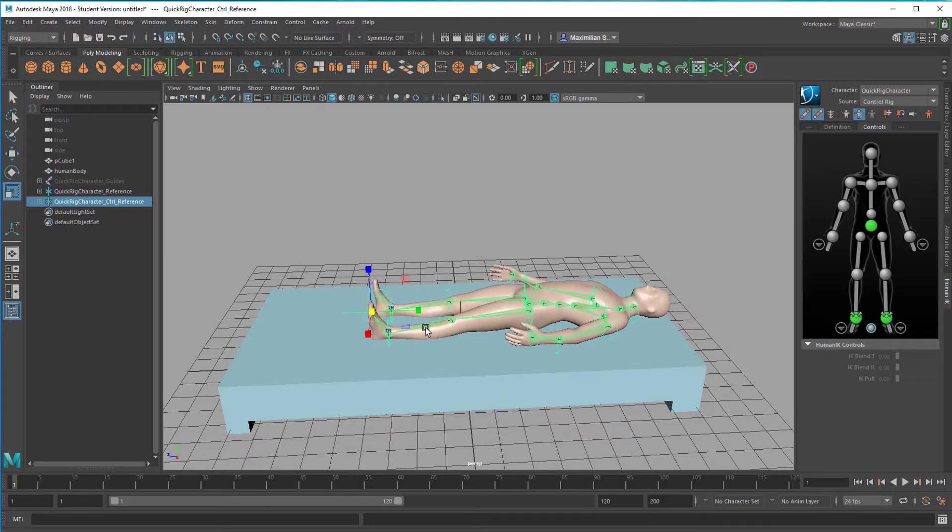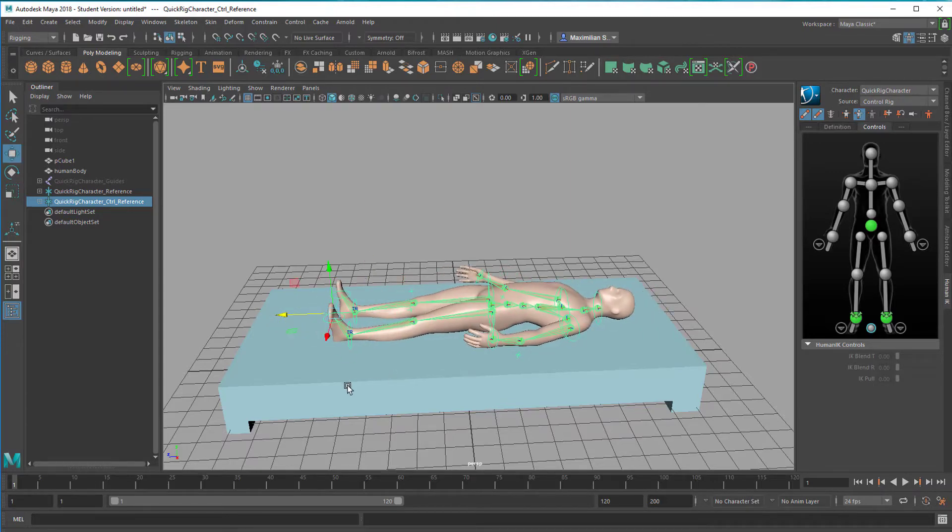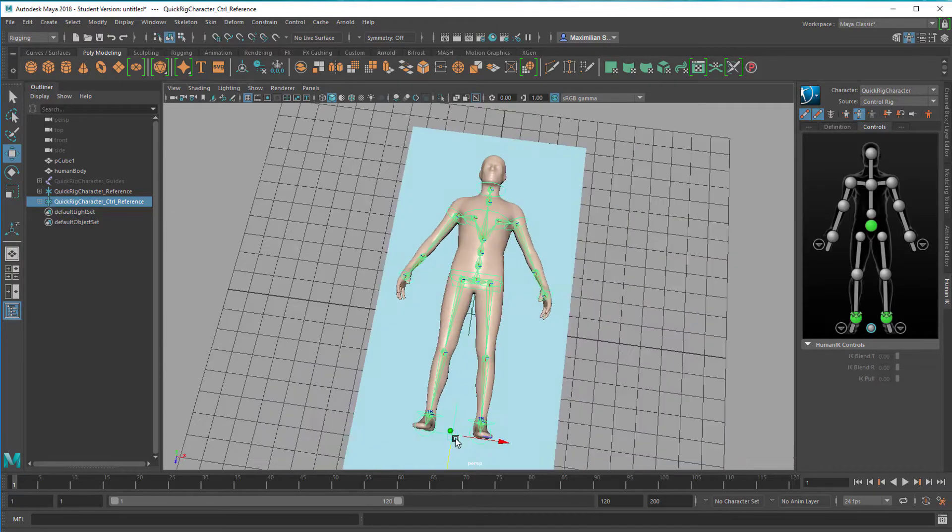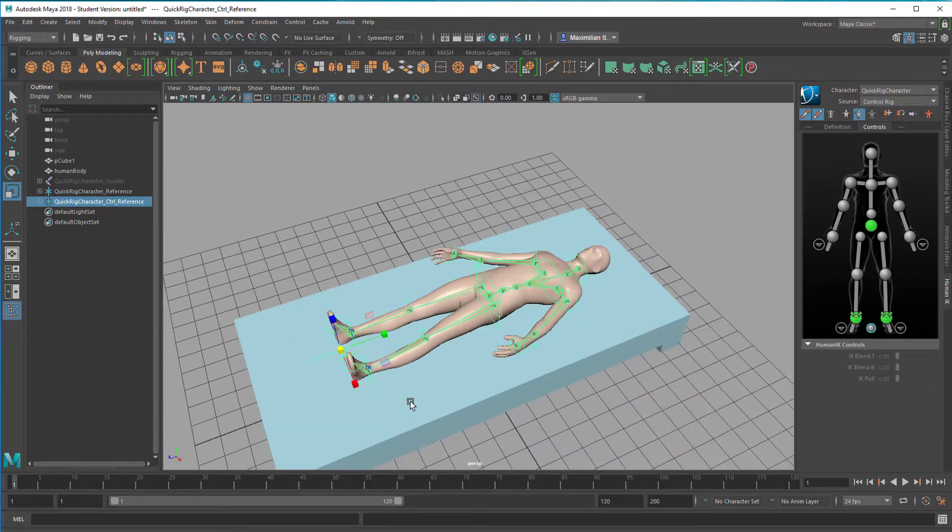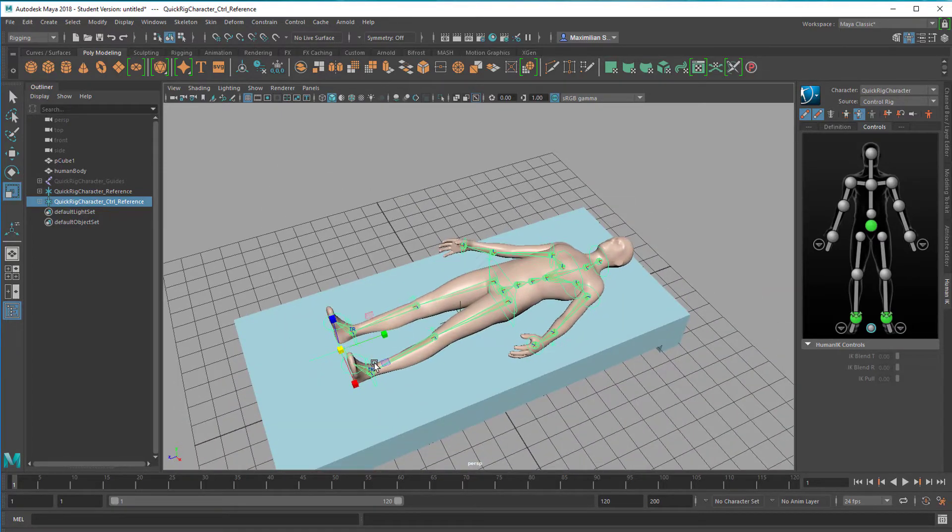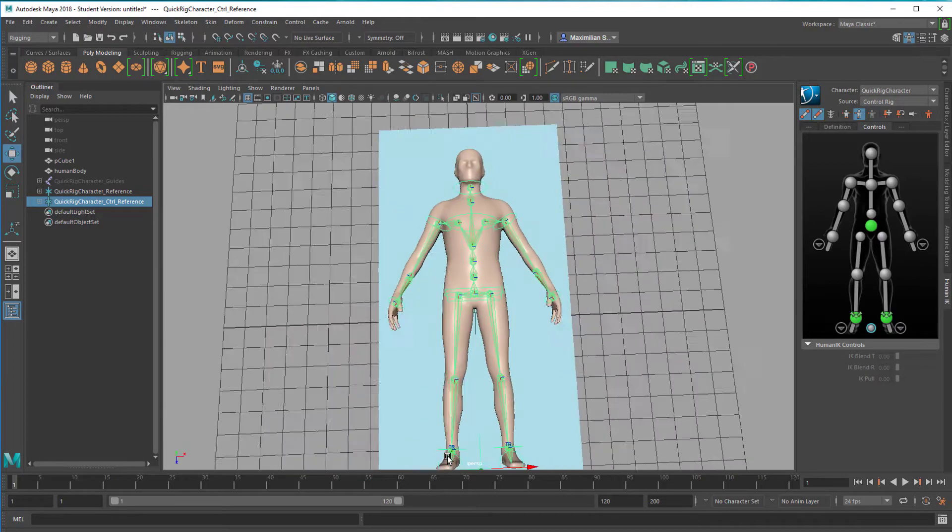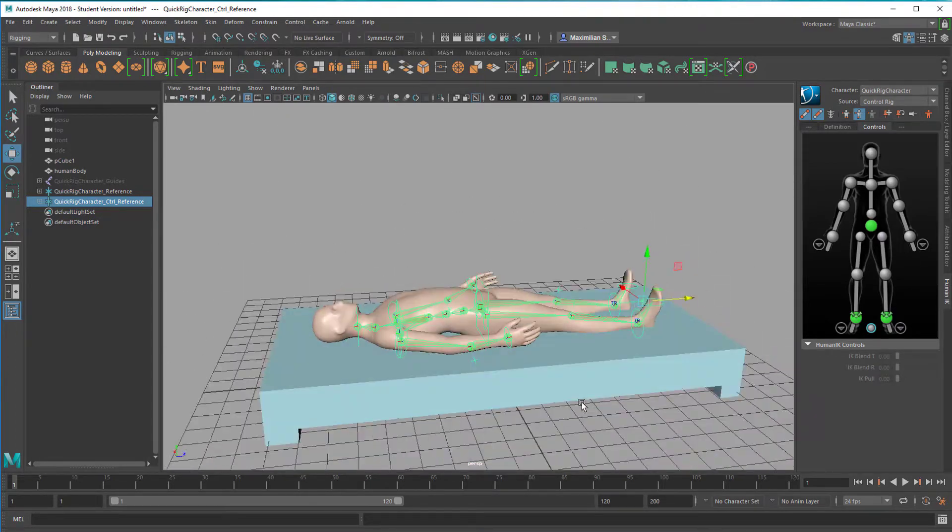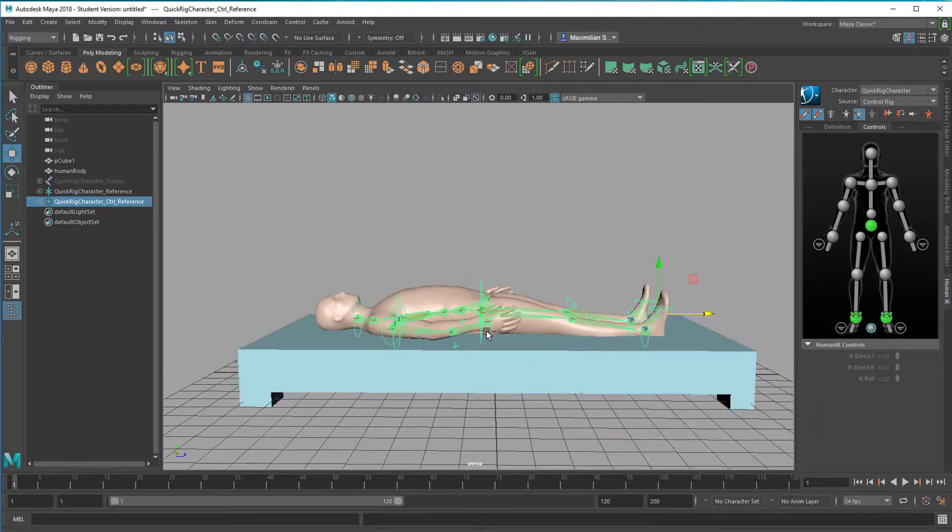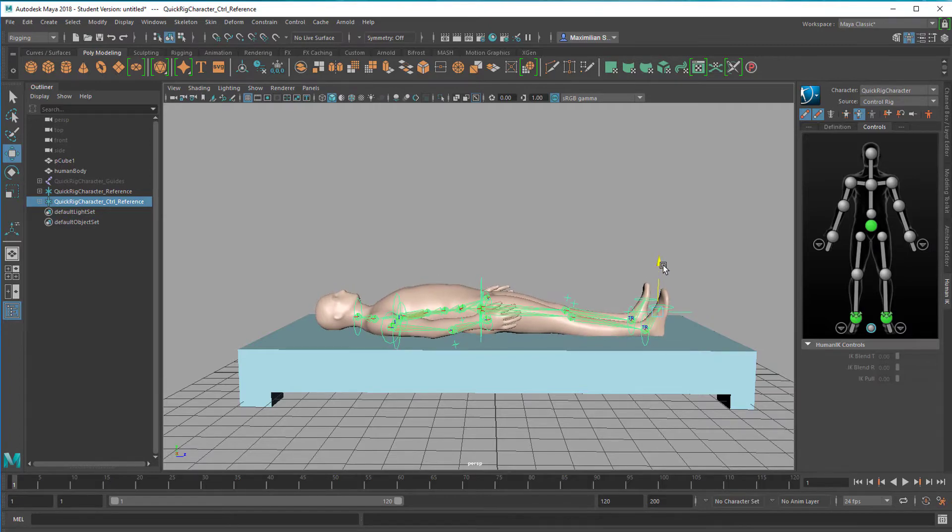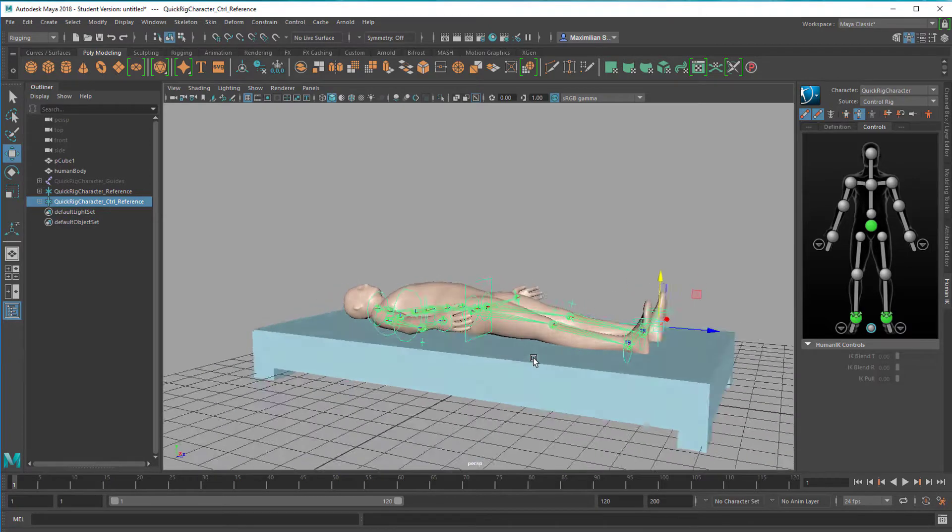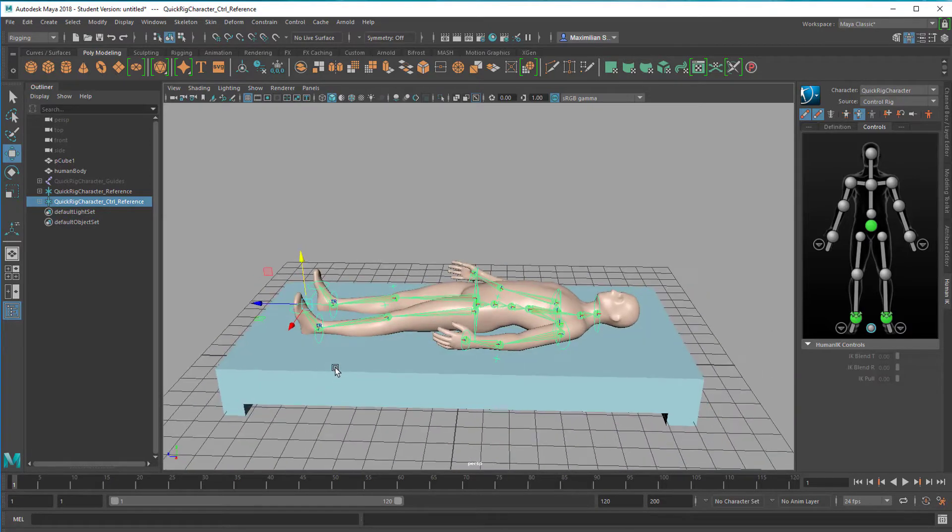Also, he is too little for the bed, so I can scale him now all with the quick rig control reference. The whole skeleton moves and scales with him. I think this is quite alright, still a little bit bigger like this. I think he will easily fill the bed now. He is lying in the bed already. We can position him now a little bit better.